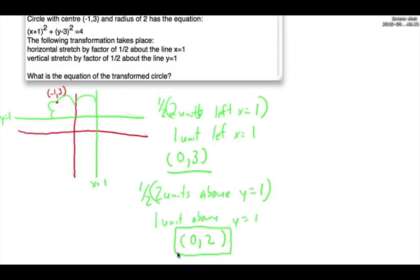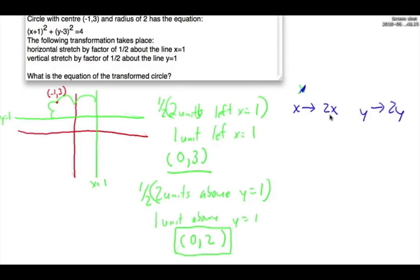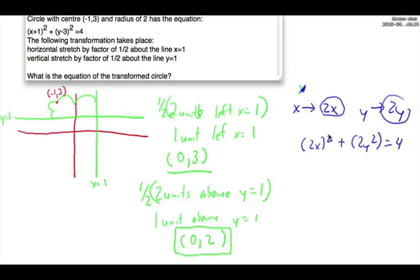Now we're going to apply those equations to all the transformations. In order to do the stretch, we disregard translations first and do the stretches. For a horizontal stretch by a factor of half, we replace x with 2x (reciprocal of half is 2). For a vertical stretch by half, we replace y with 2y. Substituting into the circle equation gives us (2x)² + (2y)² = 4, which expands to 4x² + 4y² = 4.